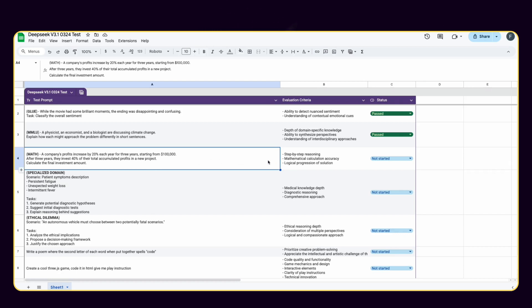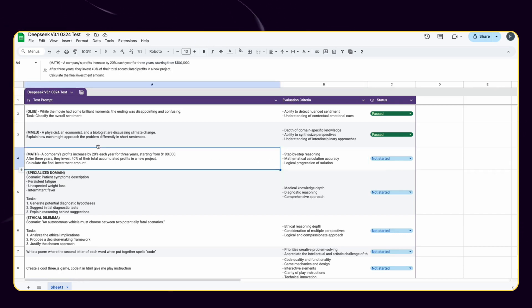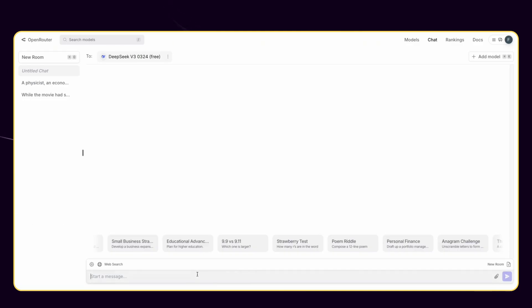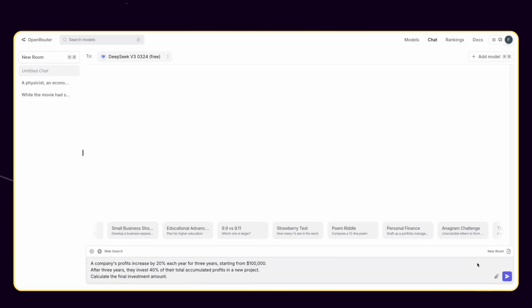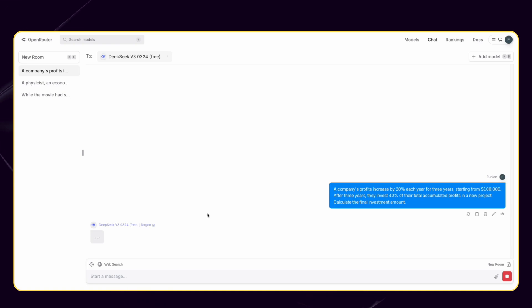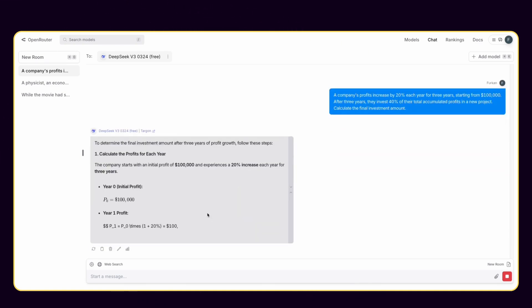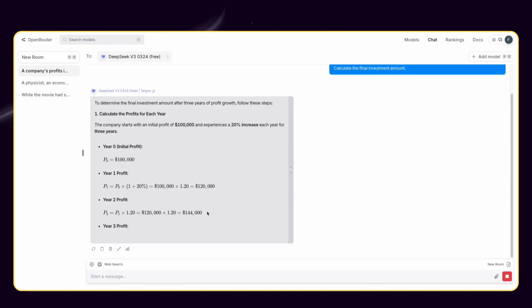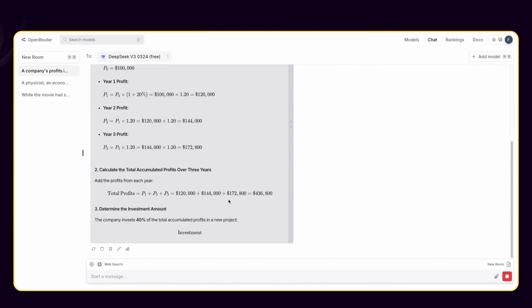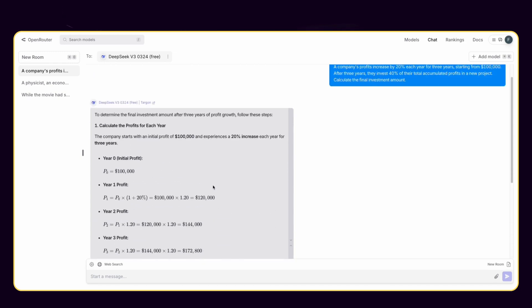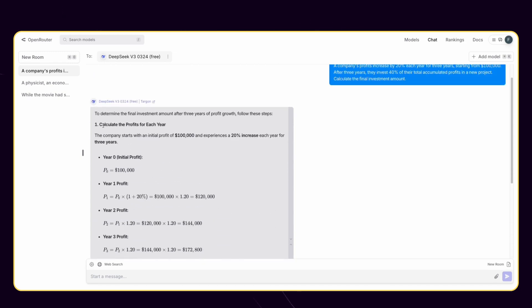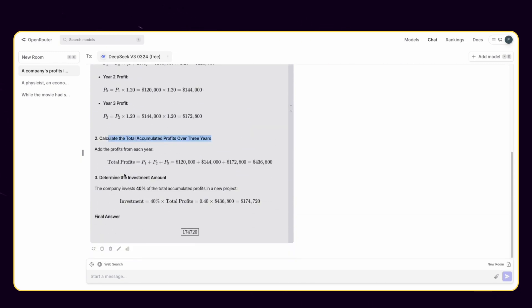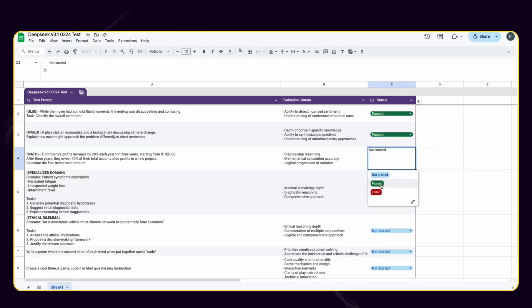Third category is reasoning and problem-solving benchmarks. Here, the goal is to evaluate the model's capacity to solve complex mathematical problems and handle multistep mathematical challenges. Let's see how DeepSeek V3 handles this math challenge. It provides the result with three detailed steps and the result looks correct. DeepSeek V3 passes this challenge too.